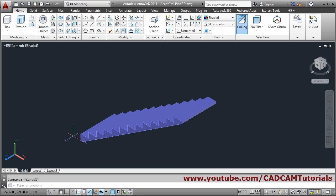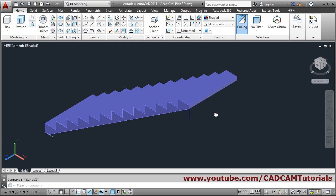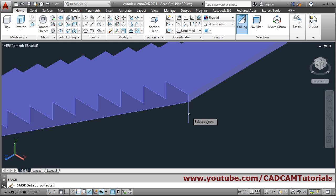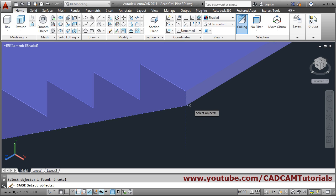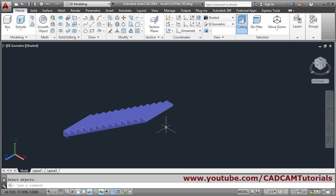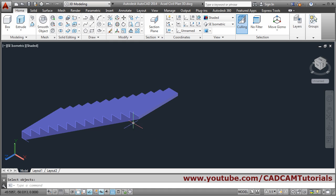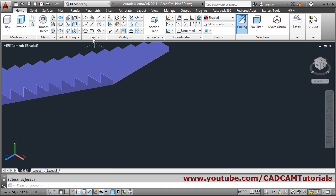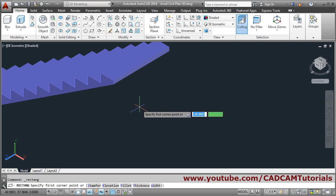13 steps have been created. Then erase these two lines — select them and press Enter. Then there will be a landing. The landing will be 1 meter in length. So we will create one rectangle here — give the first point and take the dimension option.